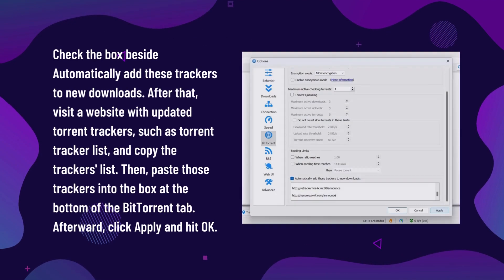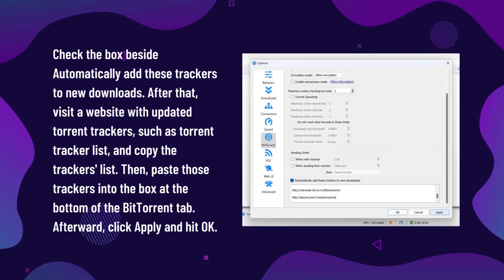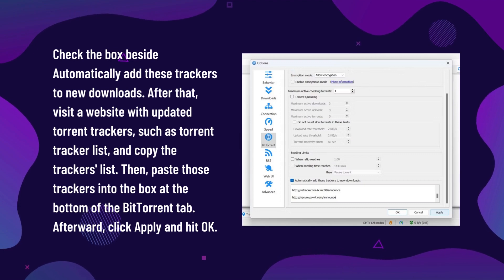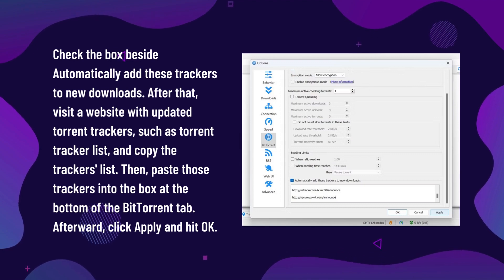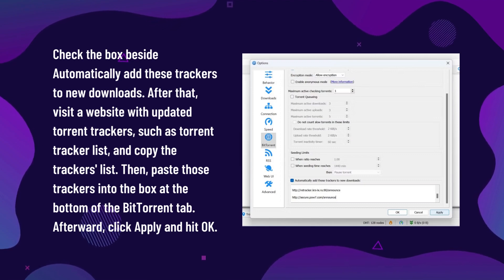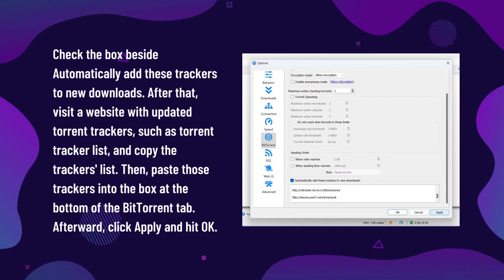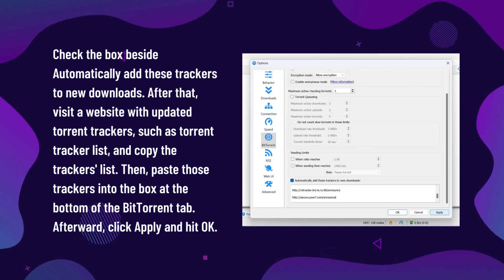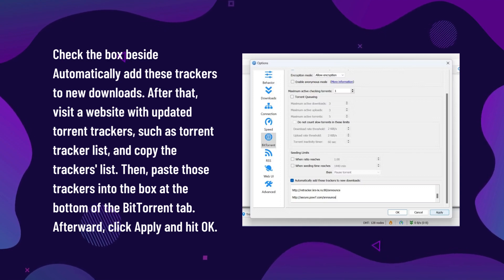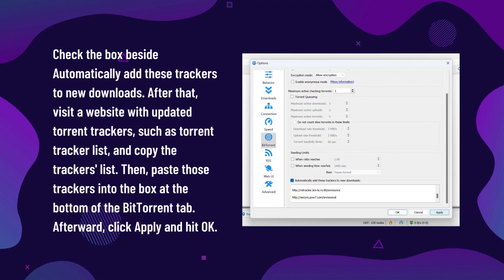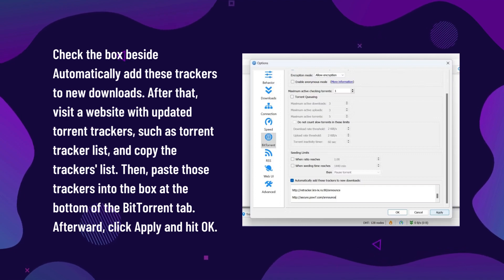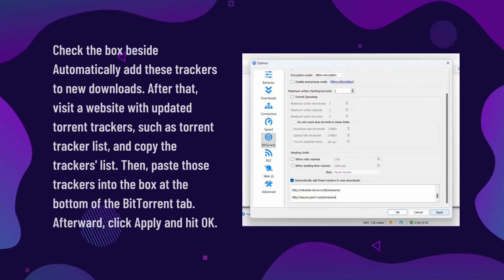Check the box beside 'Automatically add these trackers to new downloads.' After that, visit a website with updated torrent trackers, such as Torrent Tracker List, and copy the trackers list. Then paste those trackers into the box at the bottom of the BitTorrent tab. Afterward, click Apply and hit OK.